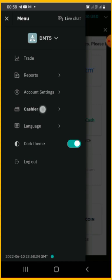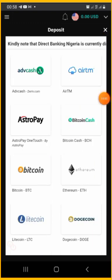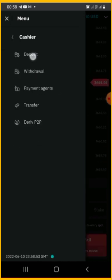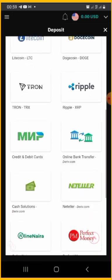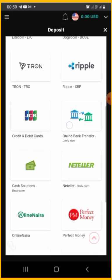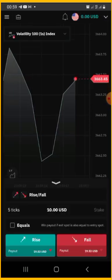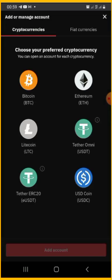If you want to make a deposit through cryptocurrency, click on 'Cashier,' select 'Deposit,' and you'll see cryptocurrency options available. Select cryptocurrency and choose which crypto you want to deposit — Bitcoin, Ethereum, or any other. If you want to add a Bitcoin wallet, you can change this USD account into a Bitcoin wallet. For those who came for arbitrage, click on 'Add or Manage Accounts' to add a crypto account for crypto arbitrage.